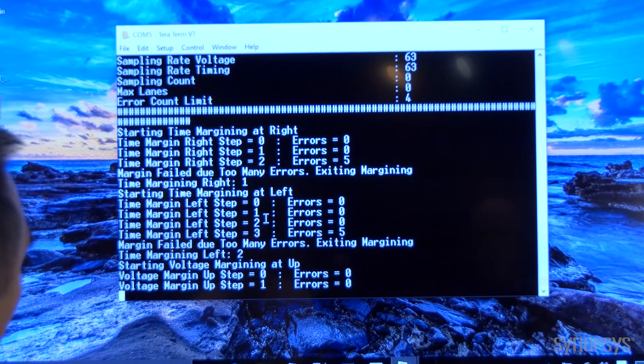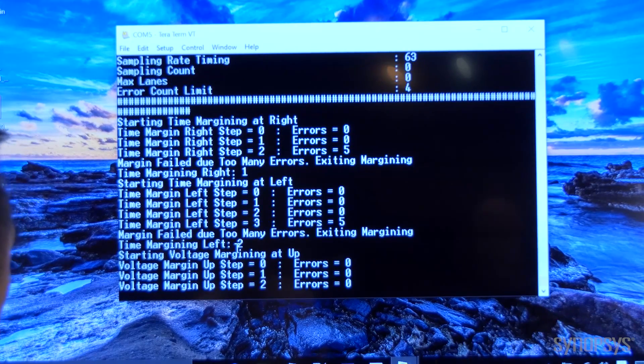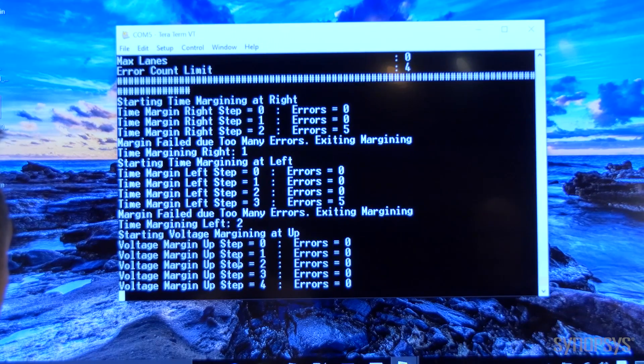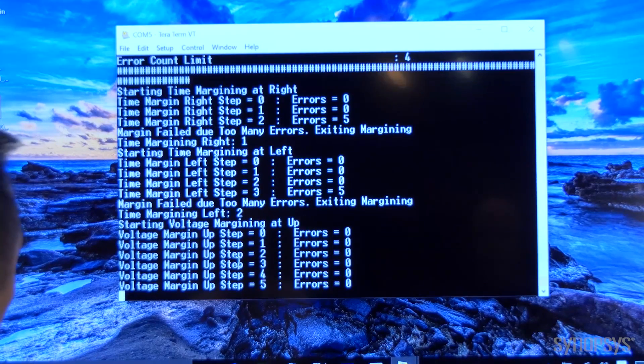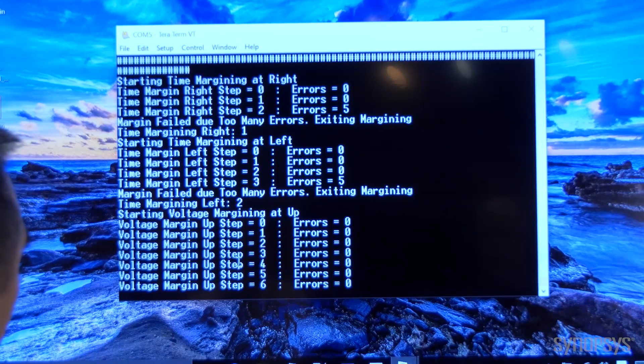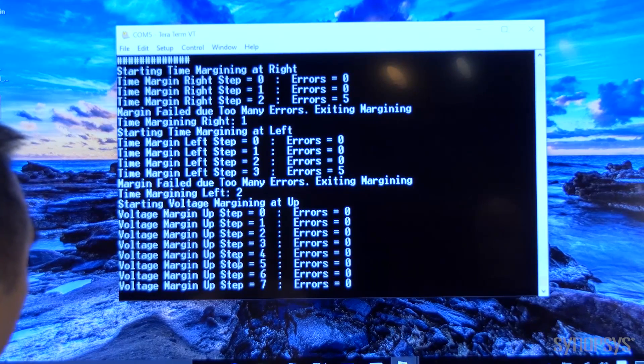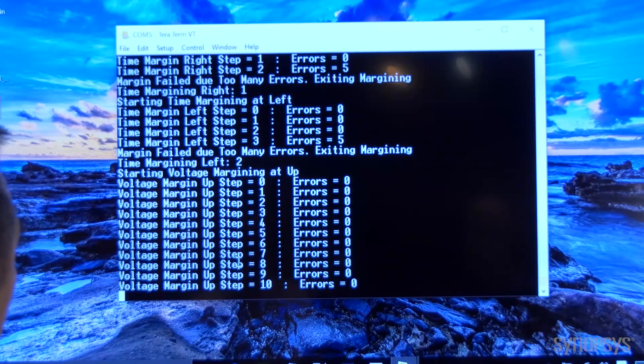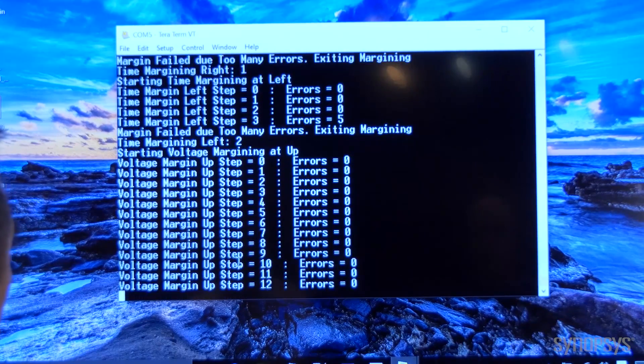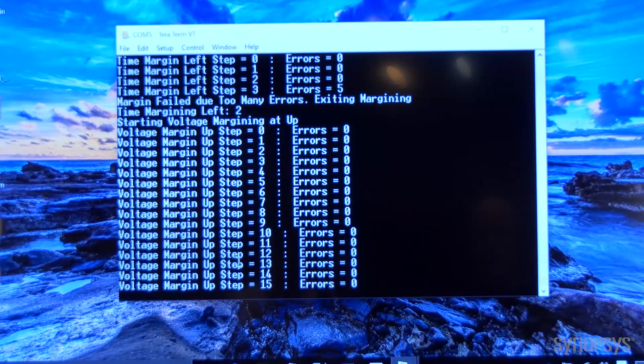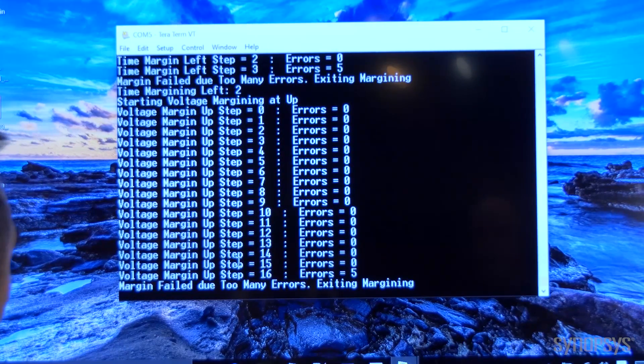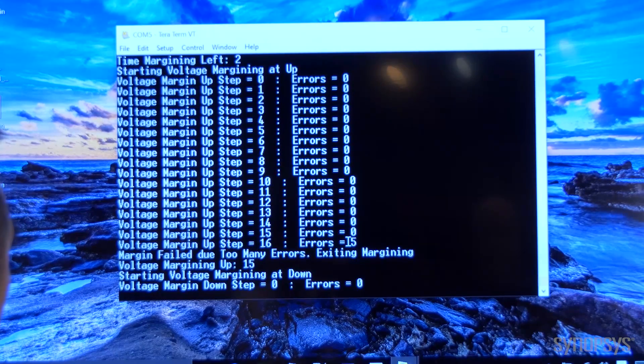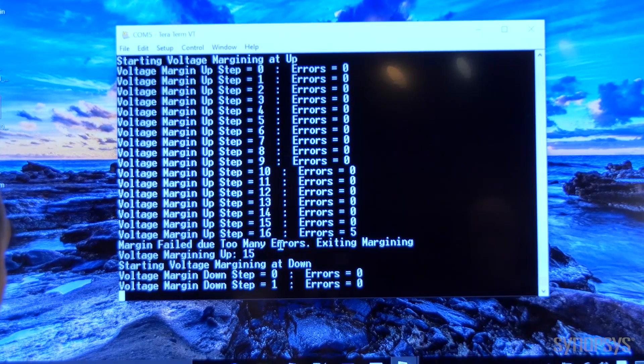For the voltage margin it is currently running and it's going through step zero up to the steps where it detects four or more errors or five or more errors. Okay at the 16th step it detected five errors and it failed and it aired out.